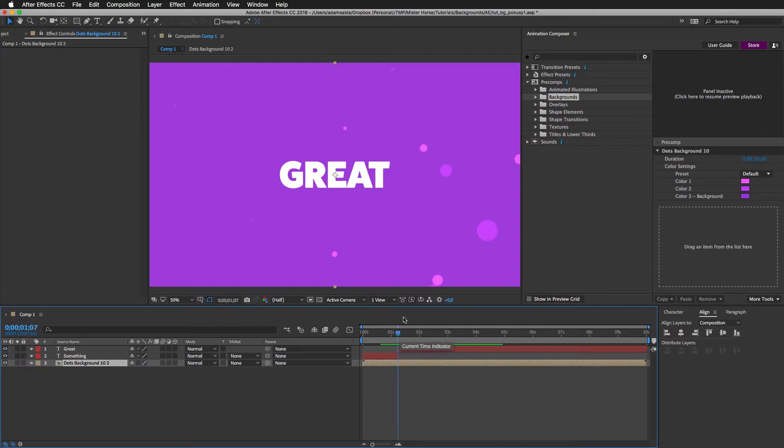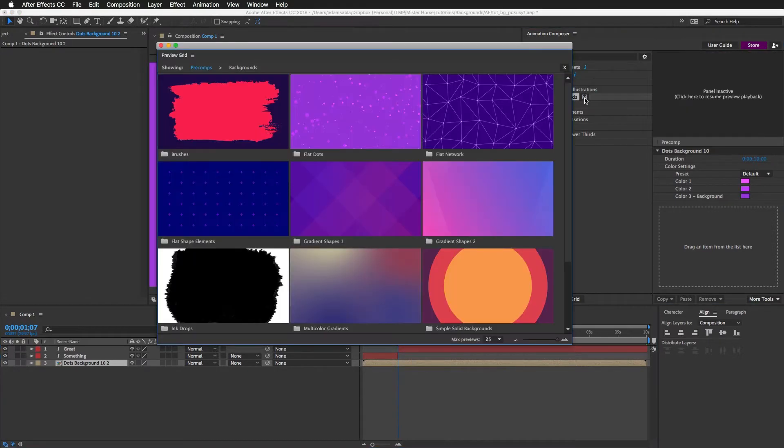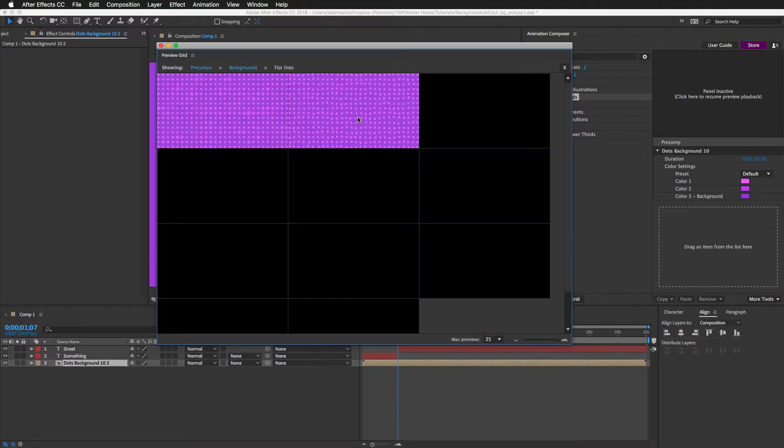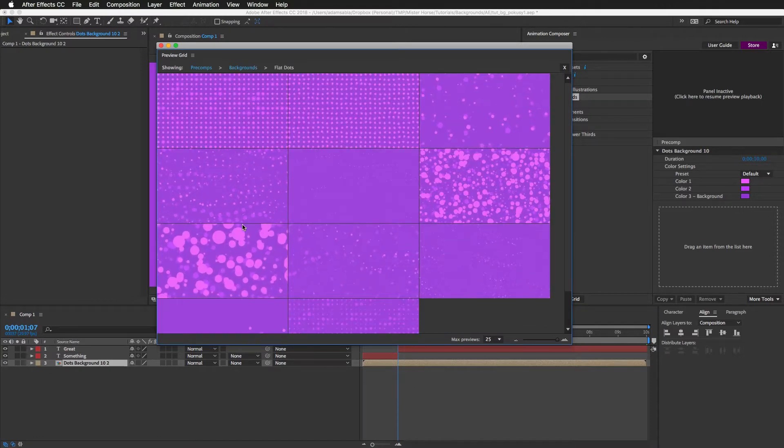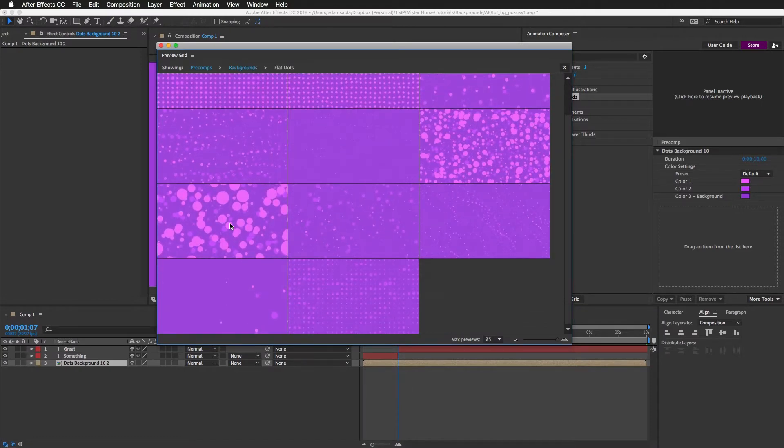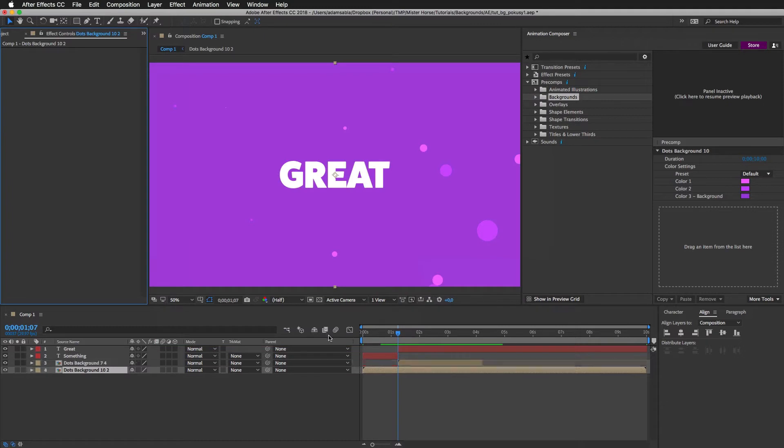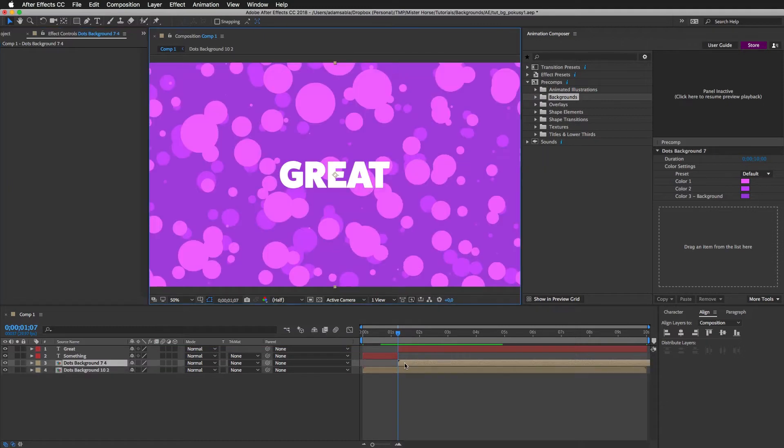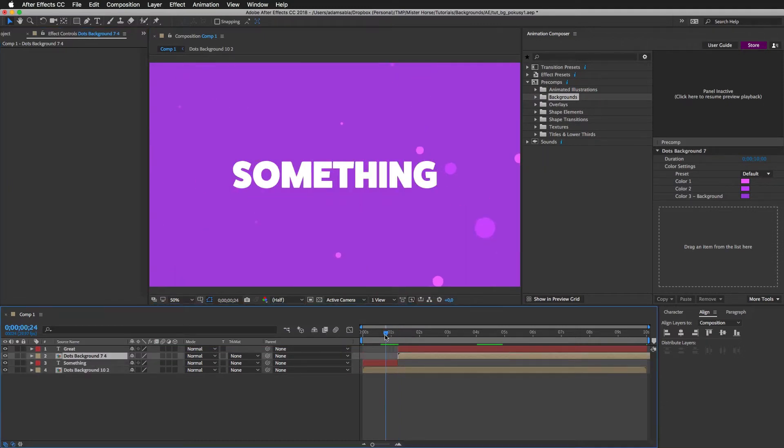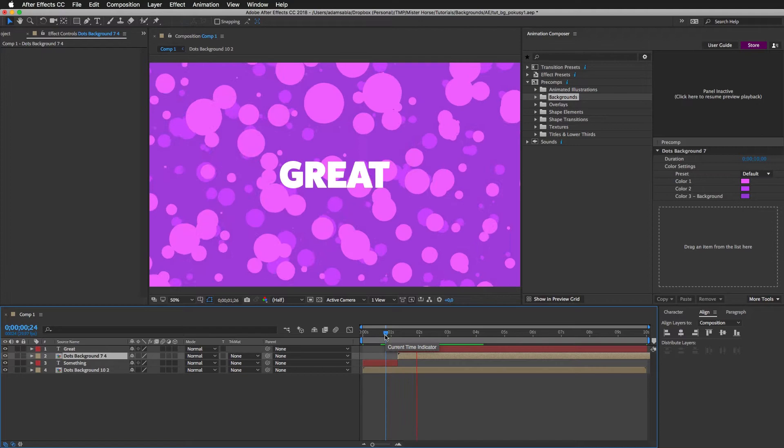And let's add another one. I will again open the backgrounds. And let's now add something a little more complicated. I will move it up. And here we go.